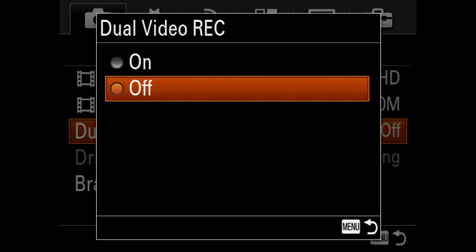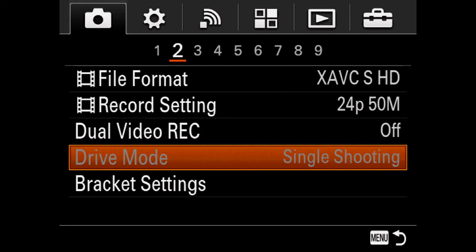With Dual Video Record you can't shoot 60p or 120p — you're limited to 24 or 30 fps. But it's useful for creating proxy files: edit on your older laptop using the small MP4s, then replace them later with the full 4K XAVC-S files.